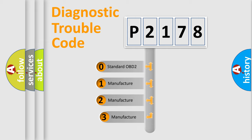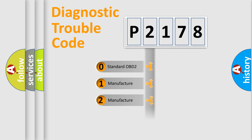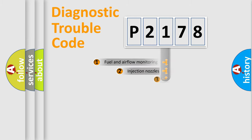If the second character is expressed as zero, it is a standardized error. In the case of numbers 1, 2, 3, it is a manufacturer-specific expression of the car error.